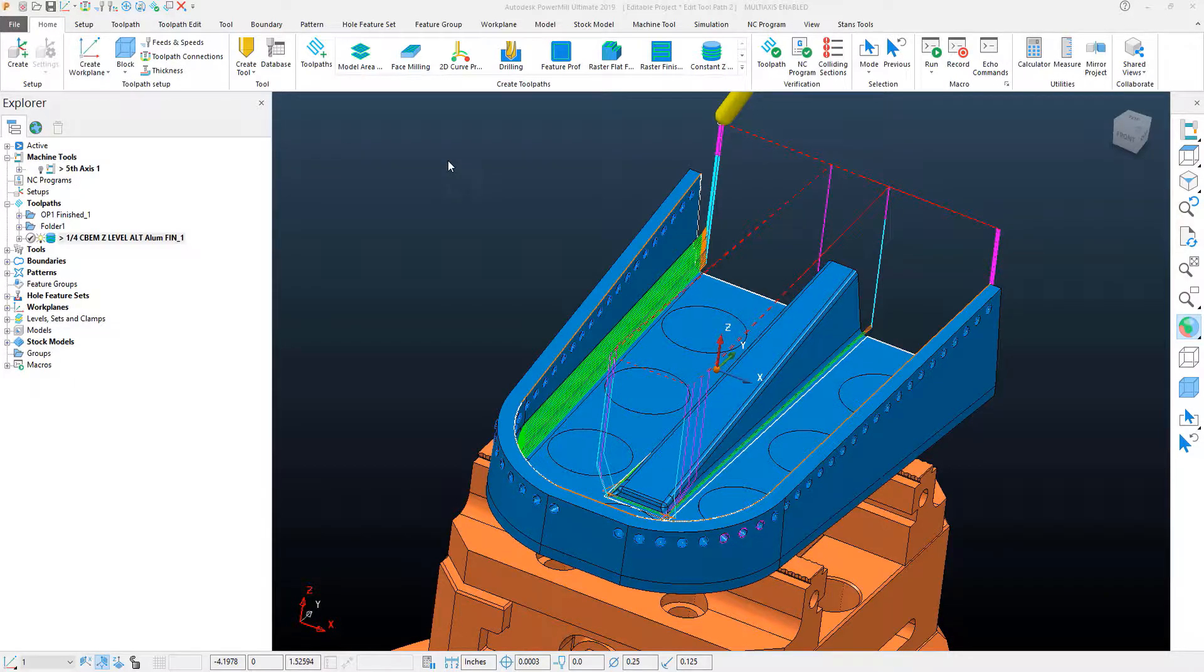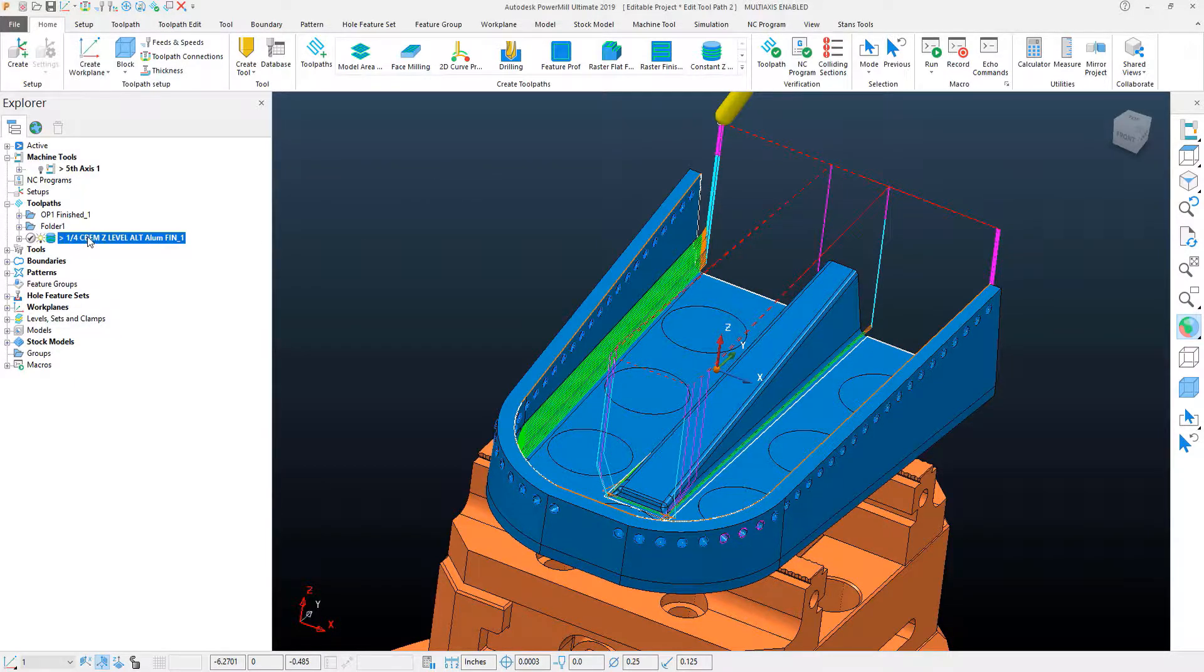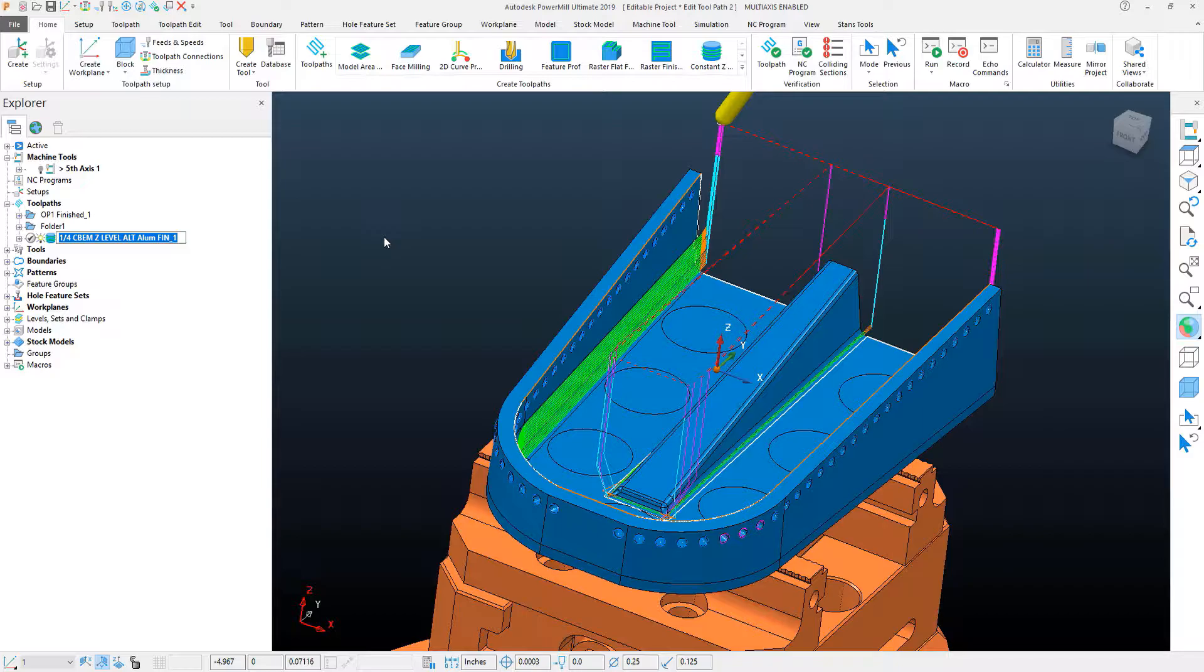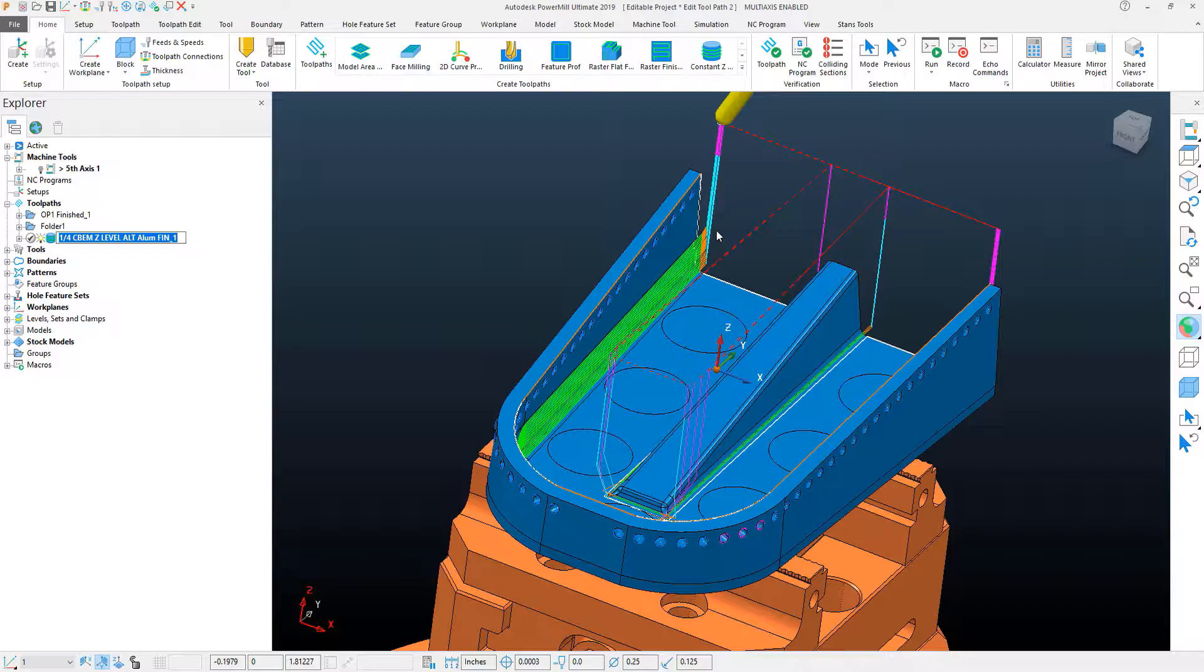In this PowerMill Quick Tip video, I'm going to take a look at a toolpath that I've calculated, which is the Z-Level Finish toolpath, and we're going to use some of the edit functionality within PowerMill to correct some things in this toolpath that I want to talk about.